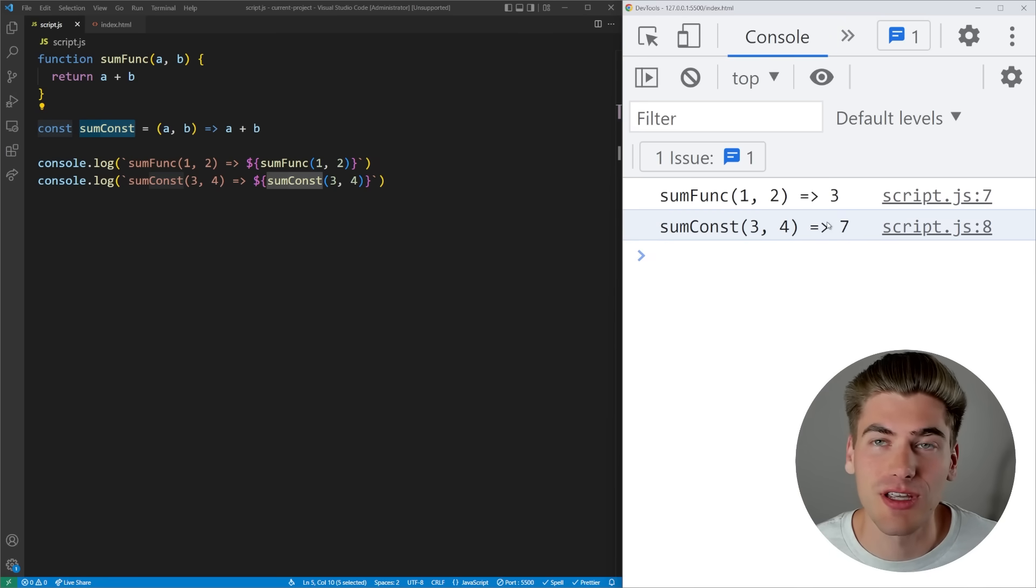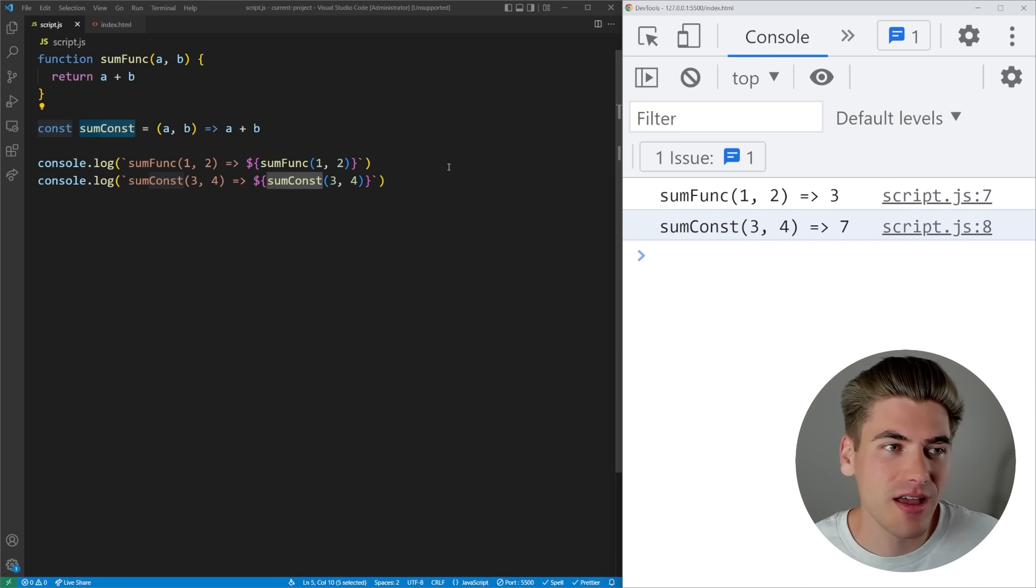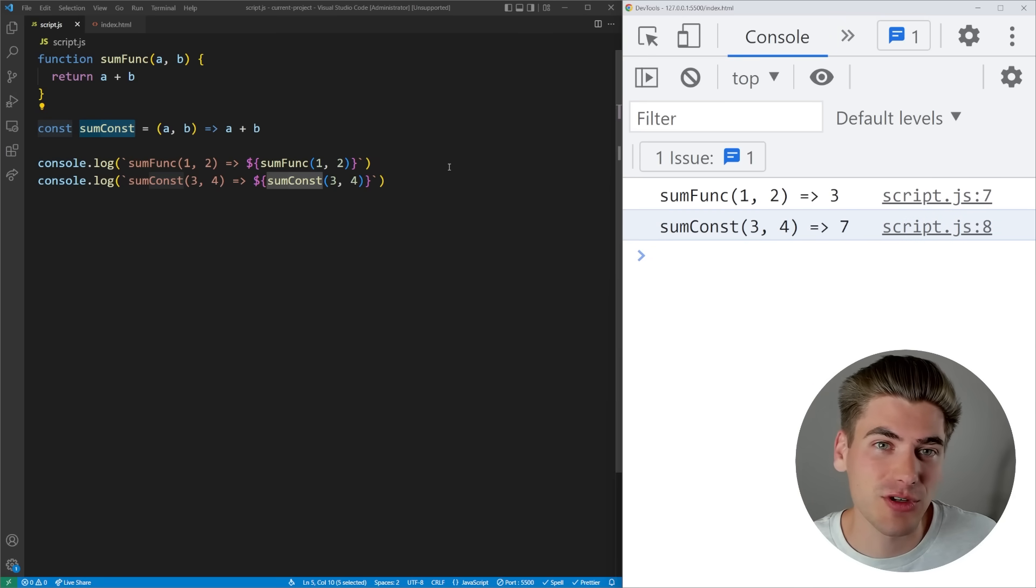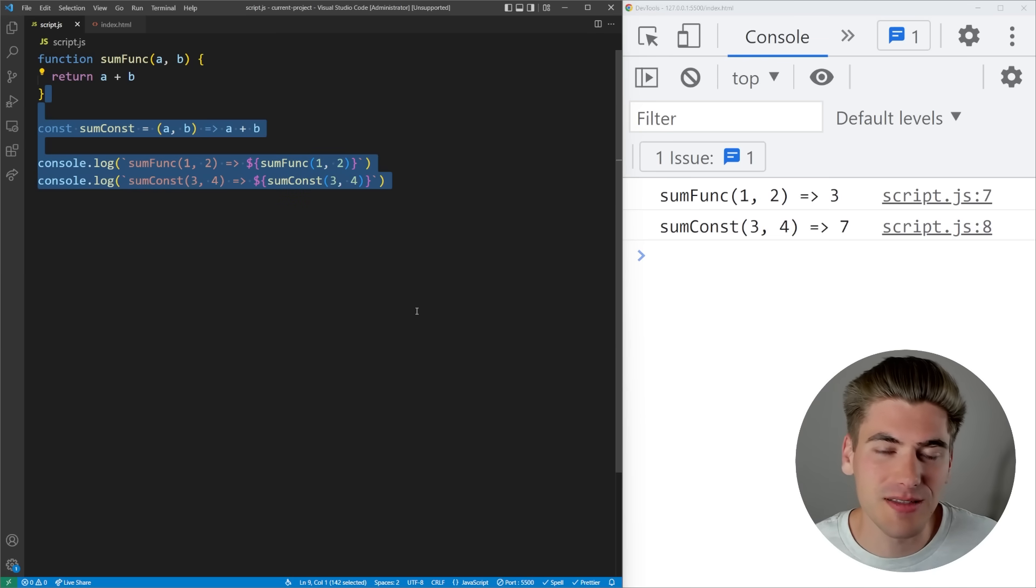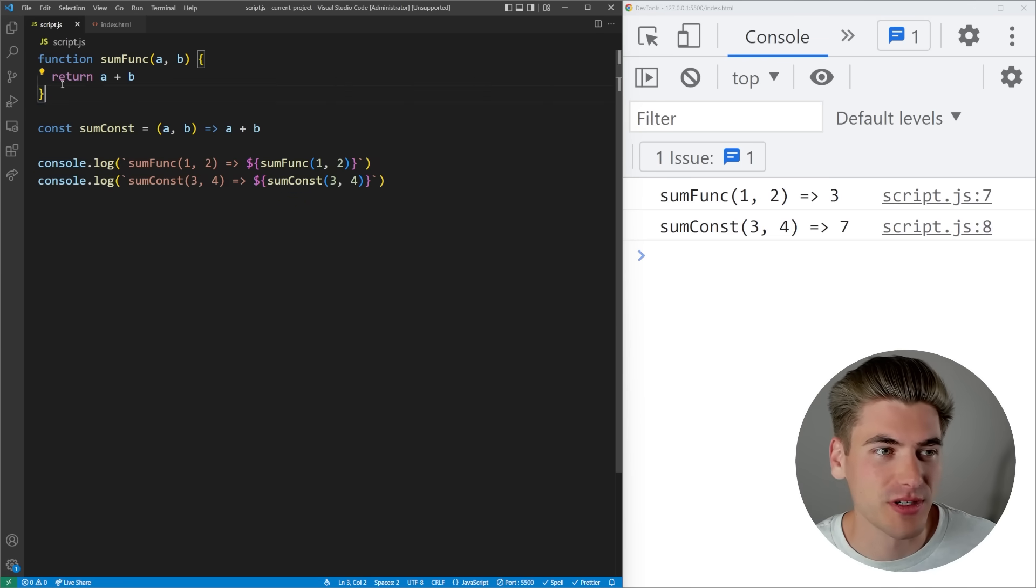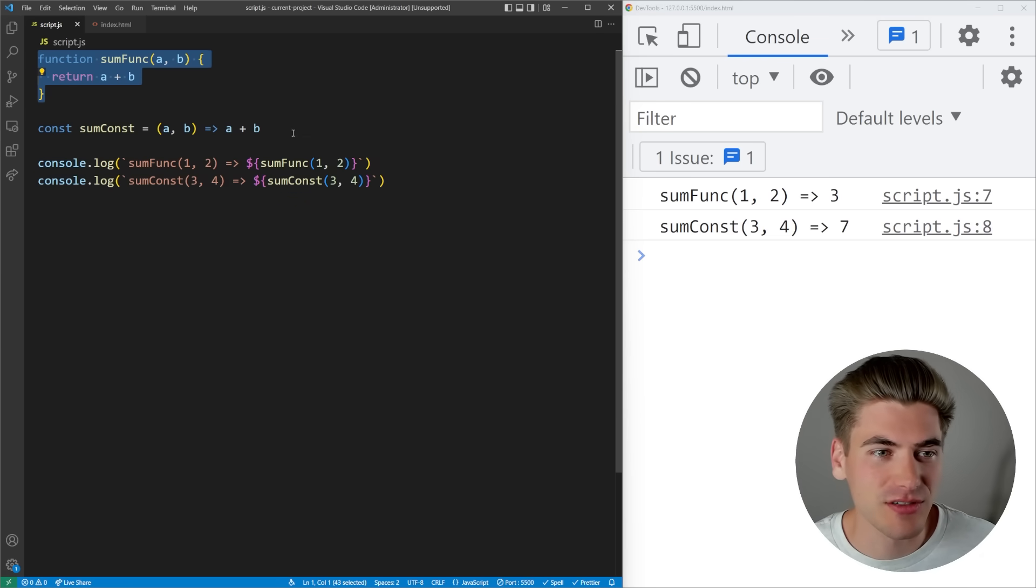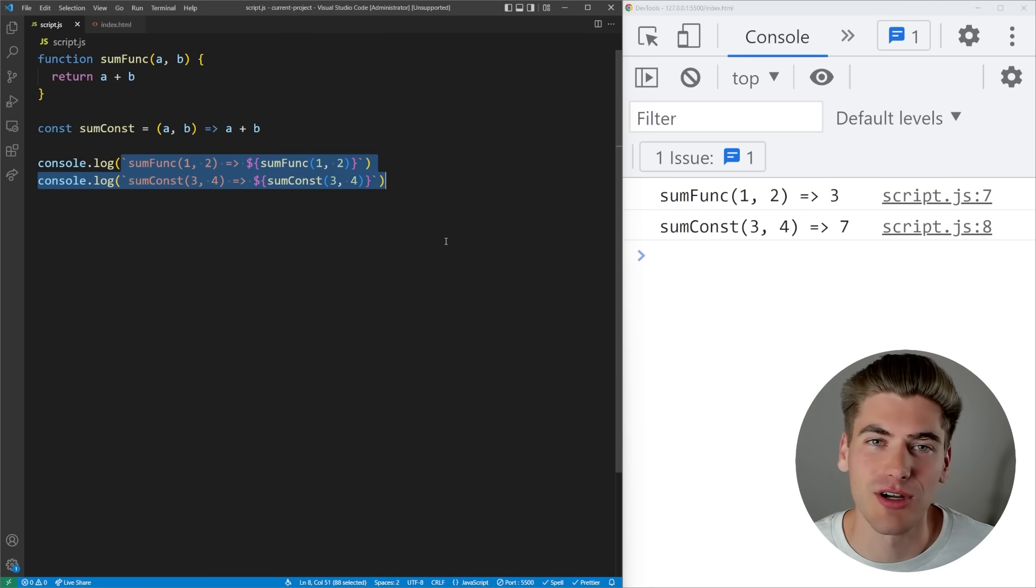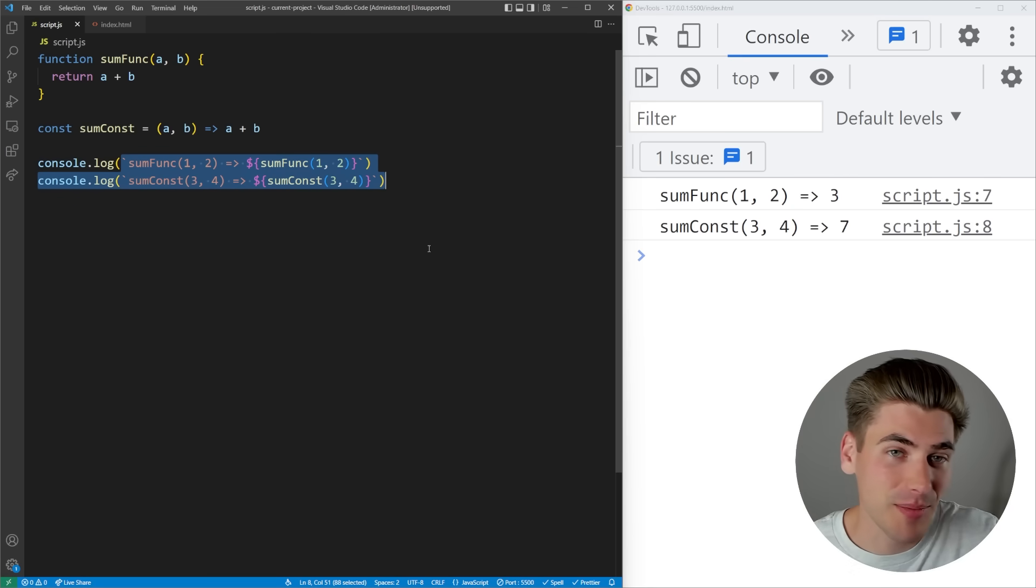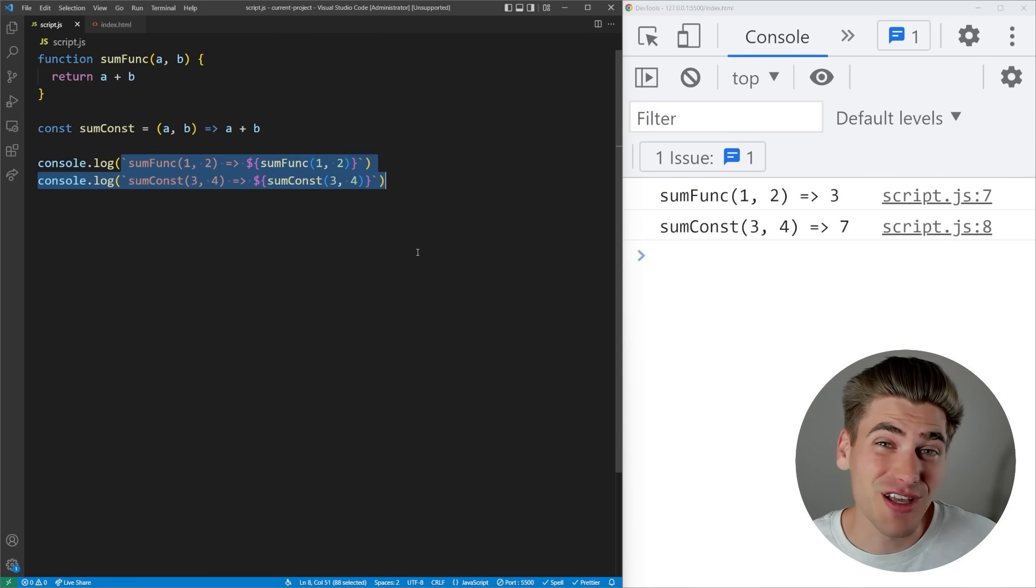The reason this works is because in JavaScript all of your code runs from the top of the file all the way to the bottom in order. We're defining this function, defining this function, and then we're running these two console.log statements top to bottom.